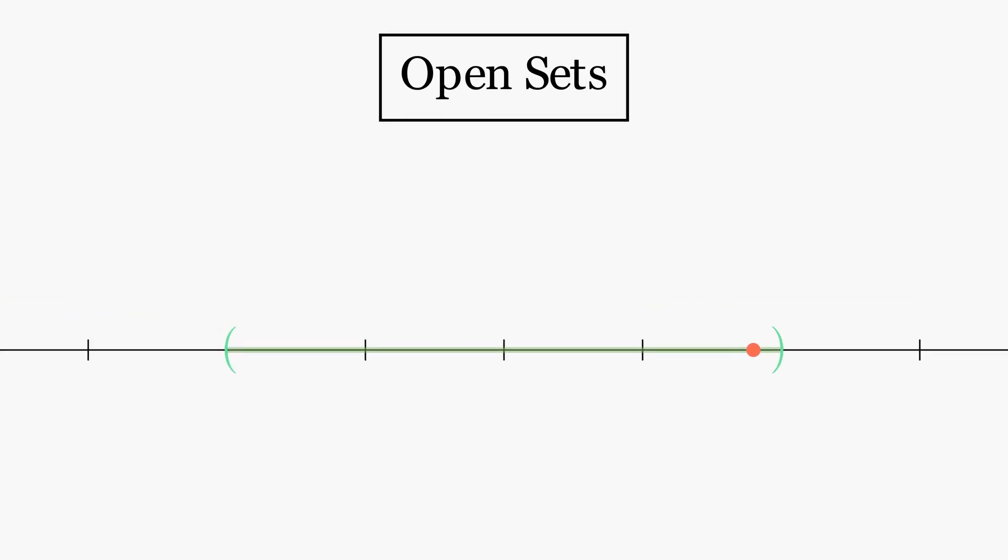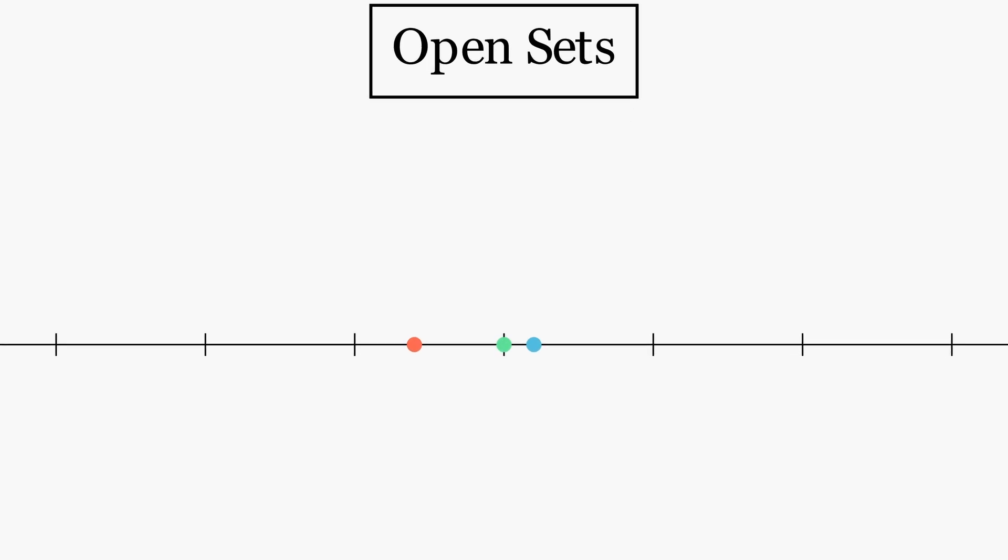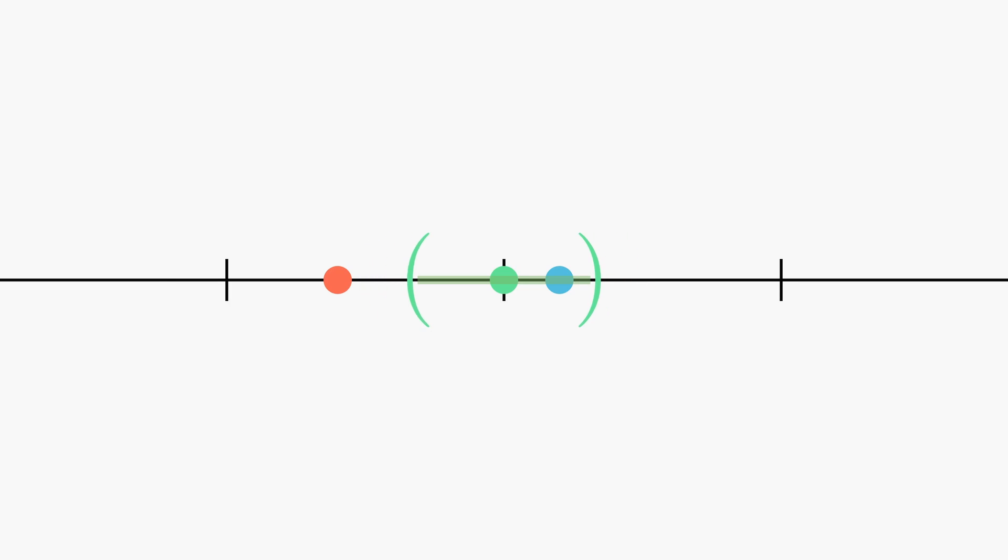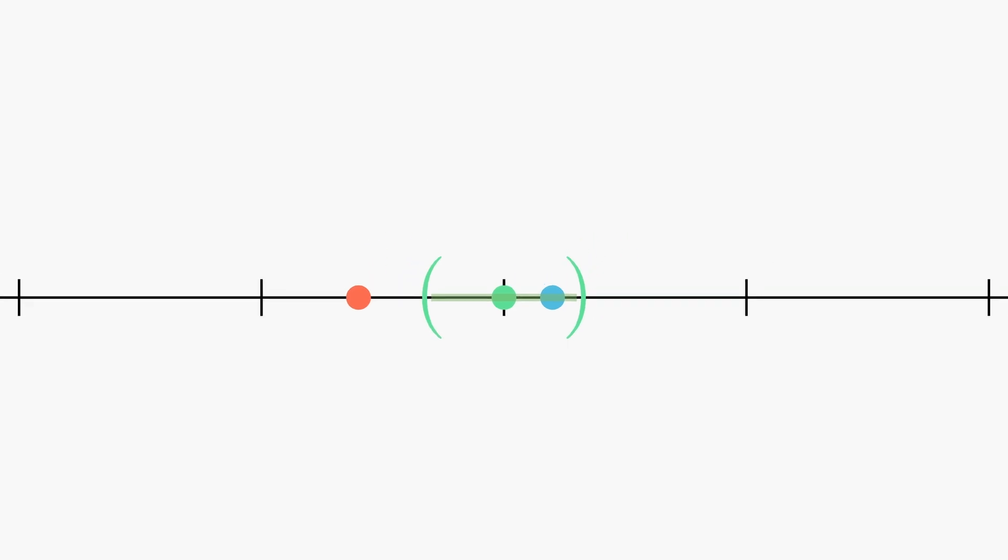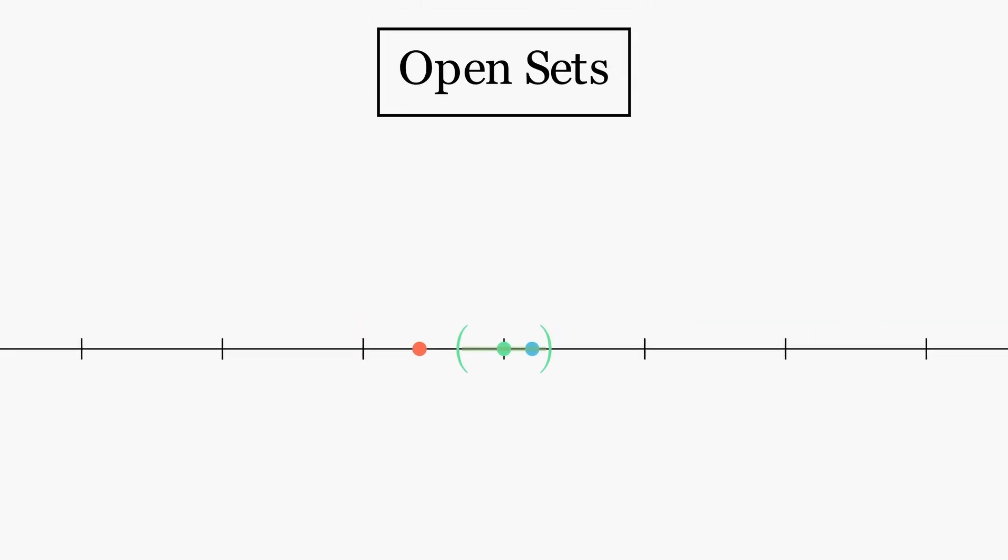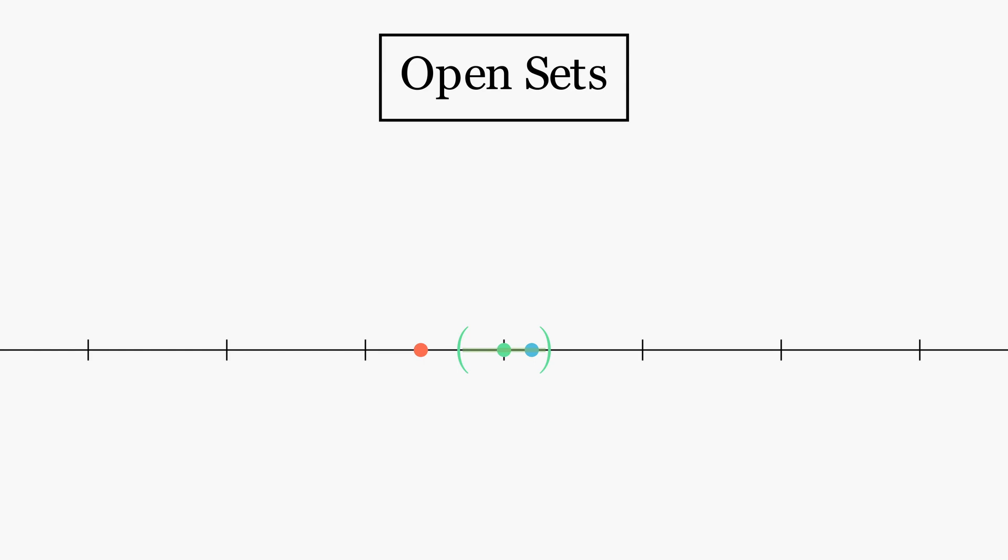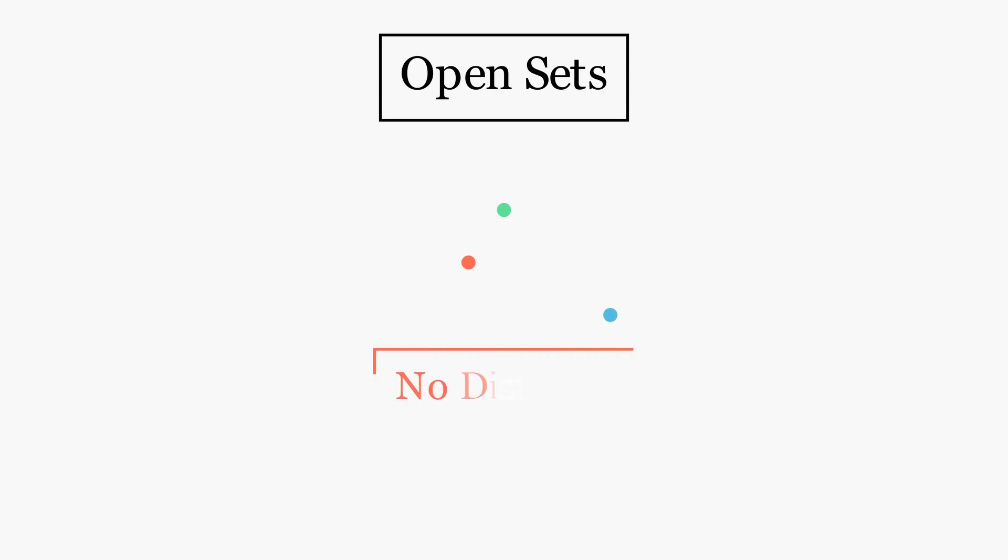To see why these open intervals are useful, let's consider these three points. We'll construct a green interval around the green point. As we shrink the interval, eventually we notice that the red point is no longer in these intervals, but the blue point remains inside them. What we've just done is abstracted the idea of distance. We described the geometric relation that two points are close without ever alluding to the idea of distance.